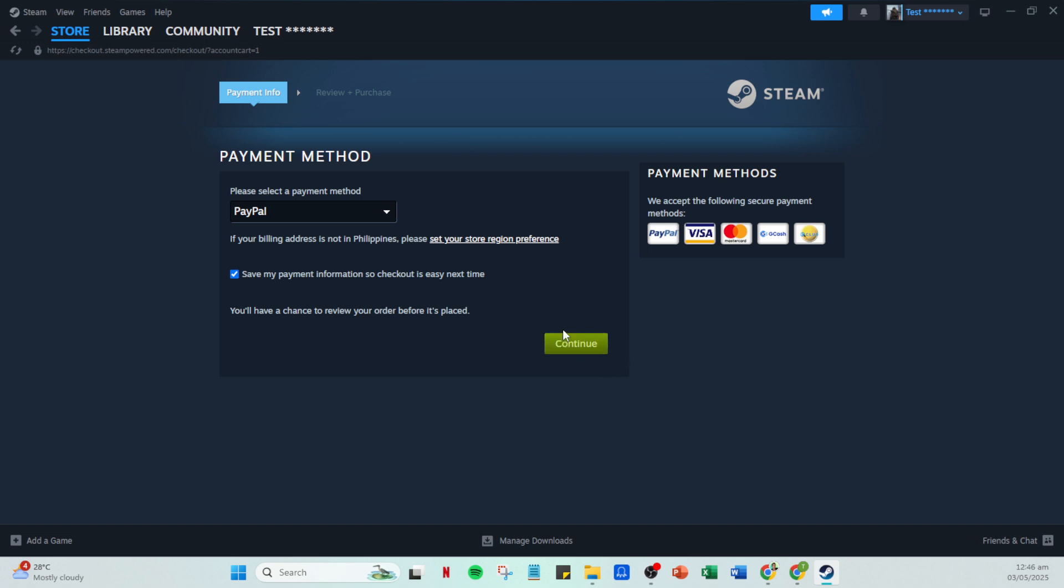And that's how you set up and use PayPal for your Steam purchases. As you can see, the process is straightforward and efficient. Remember, utilizing PayPal offers added security and convenience, making your gaming experience on Steam that much smoother. Thank you for watching and happy gaming.